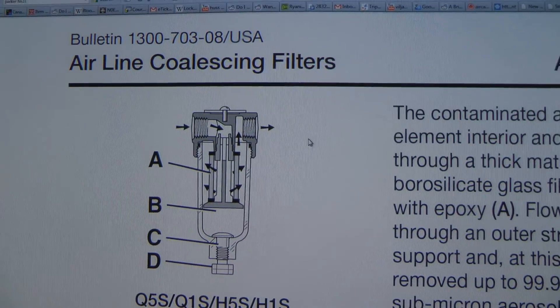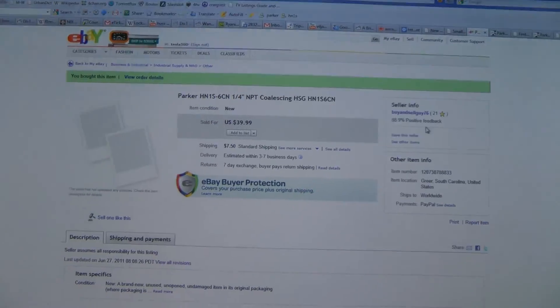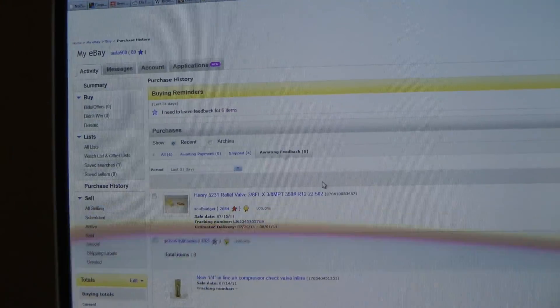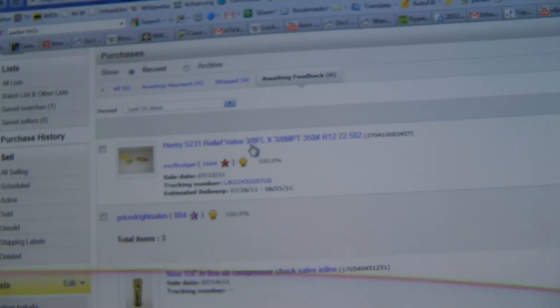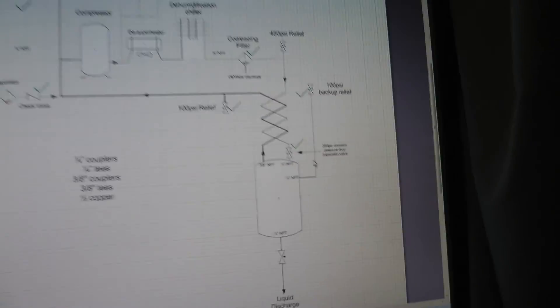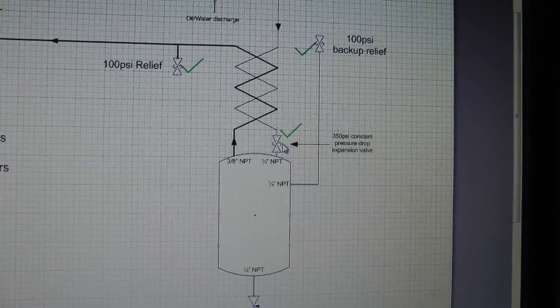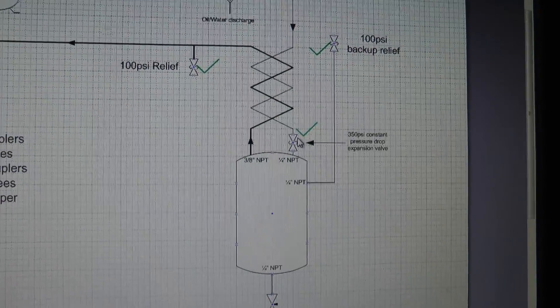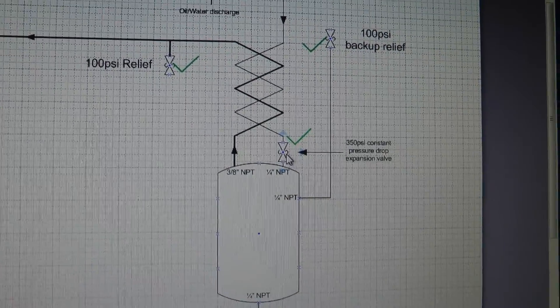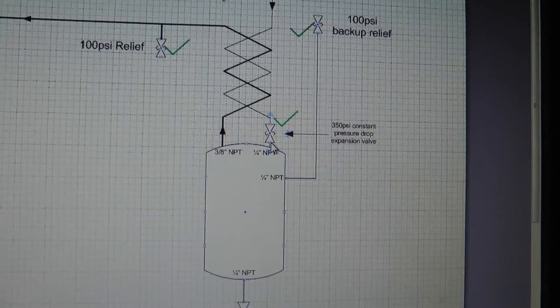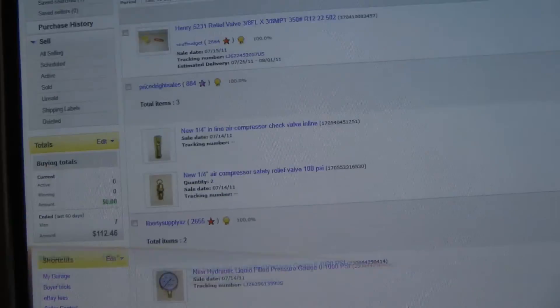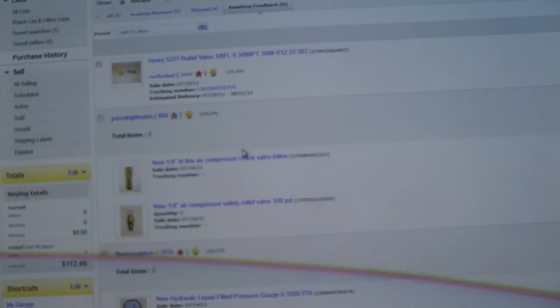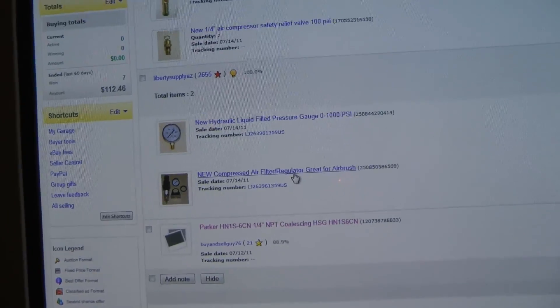I've also ordered a bunch of other things. Various relief valves - I'm going to try this Henry refrigerant relief valve as the main constant pressure drop valve. Hopefully it'll work at that low temperature. Also various pressure reliefs and some pressure gauges.